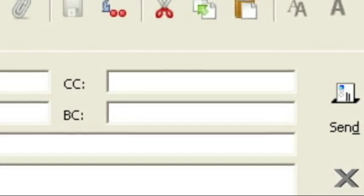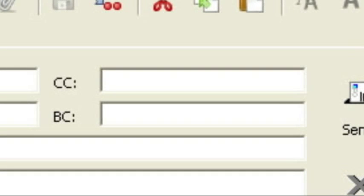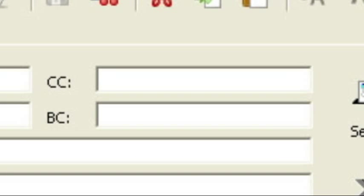Putting this information in the BCC field protects all of the other users. The virus will be unable to harvest their email addresses.